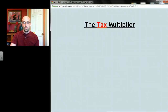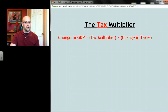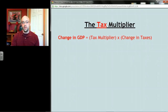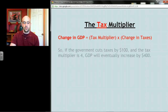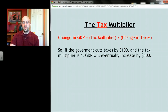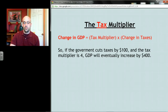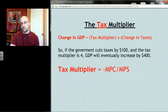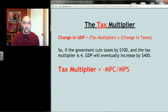So a tax change is a little bit less powerful than a straight-out spending change, and as a result it gets a different multiplier. We're looking at changes in GDP using the tax multiplier anytime we see a change in taxes. For example, if the government cuts taxes by a hundred dollars and the tax multiplier is four, GDP would go up by 400 dollars. The formula for the tax multiplier is: negative MPC divided by MPS.